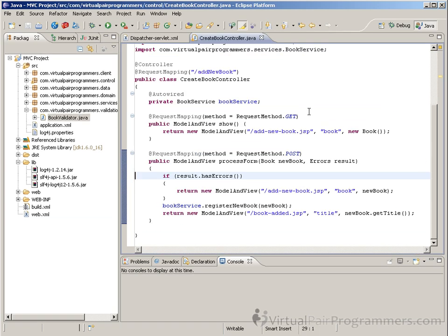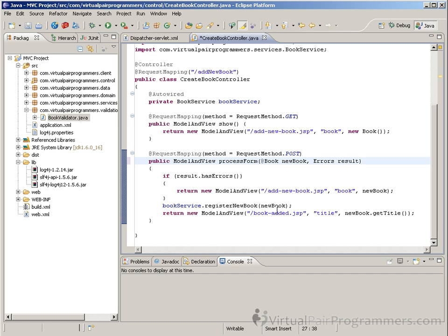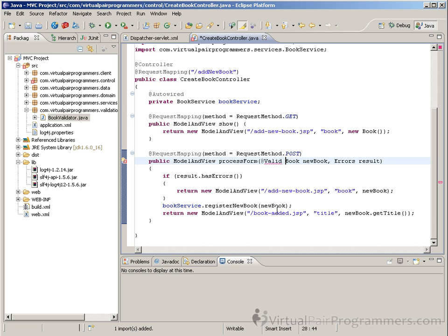Let's go back to our controller. And the big difference in declarative validation is we no longer need to manually call a validate method. All we need to do is, at the point where we're passing in the reference to the book, we add in the @Valid annotation. Now, as always, I'll need to import that.